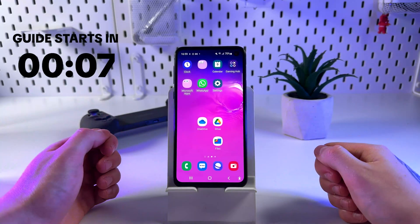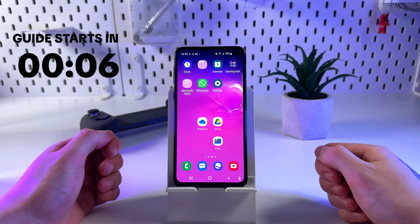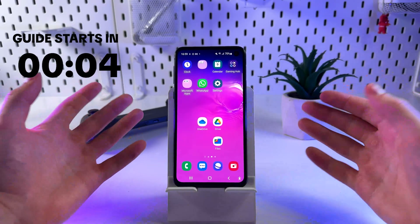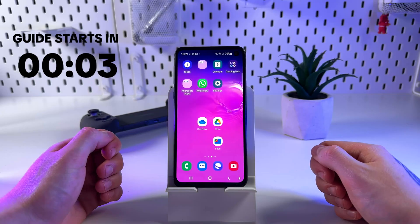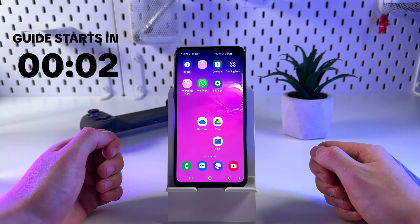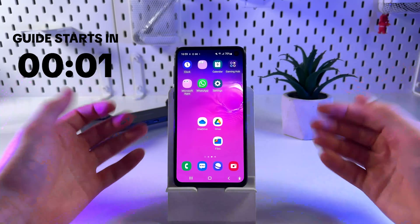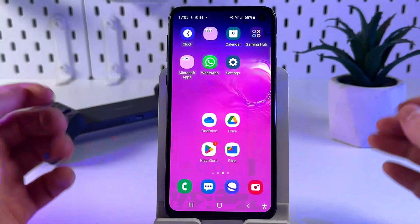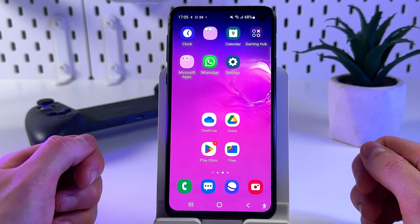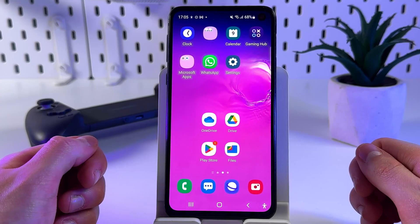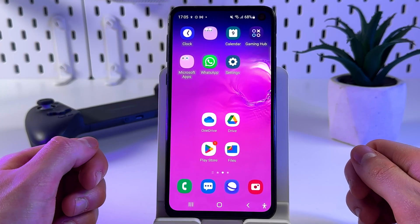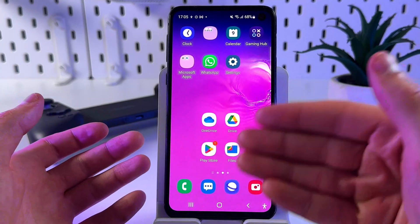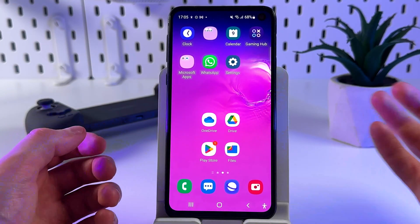Hey guys, today I'll show you how to access and manage cloud storage on your Android devices. Let's get started. Also, for users with Android 6 and above, the file manager is also available.